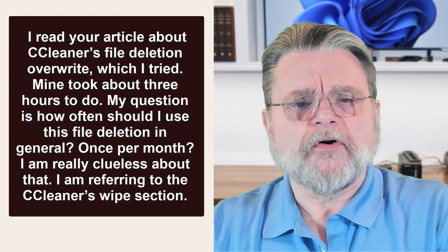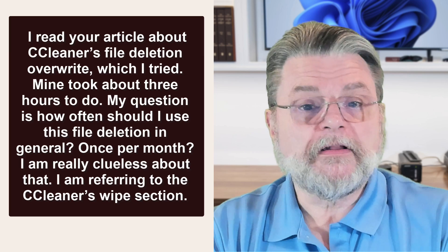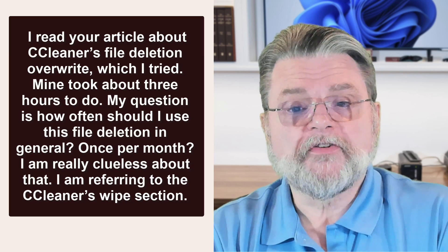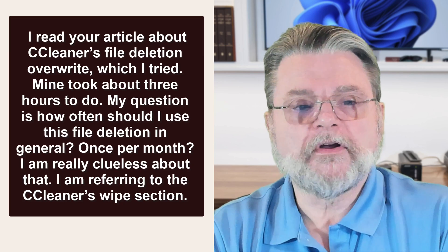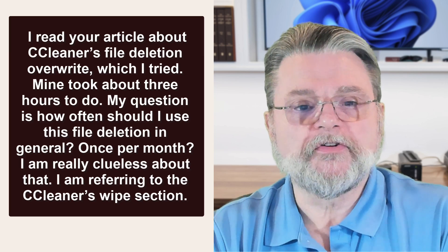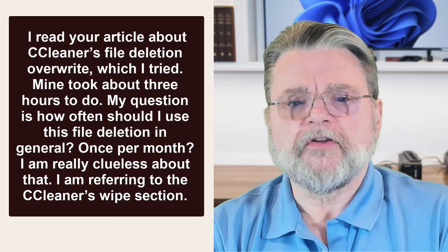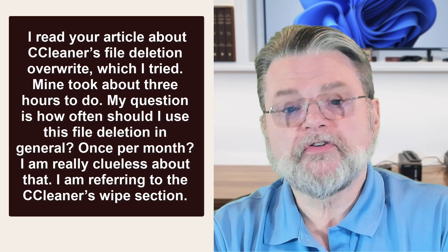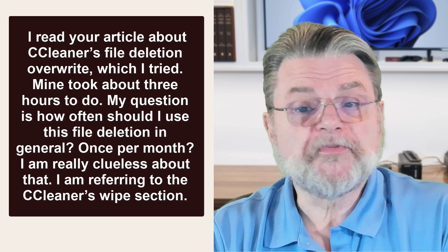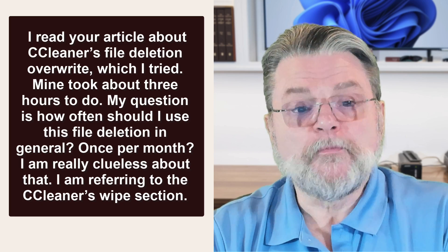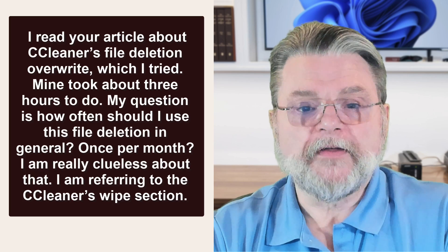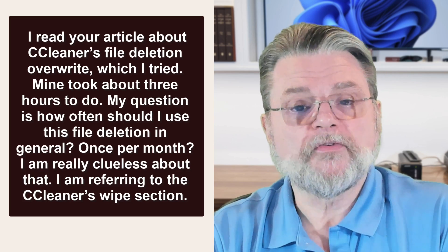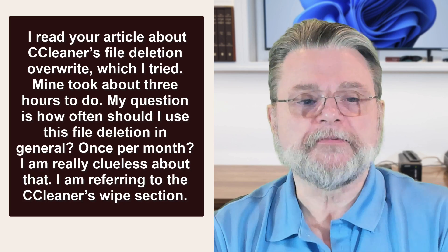I read your article about CCleaner's file deletion overwrite, which I tried. Mine took about three hours to do. My question is, how often should I use this file deletion in general? Once per month? I'm really clueless about this. I'm referring to CCleaner's wipe section.